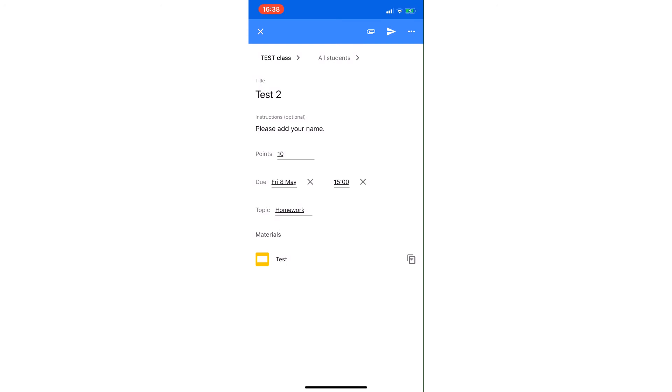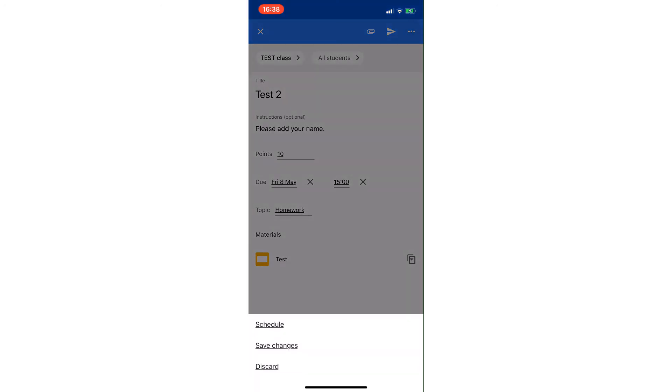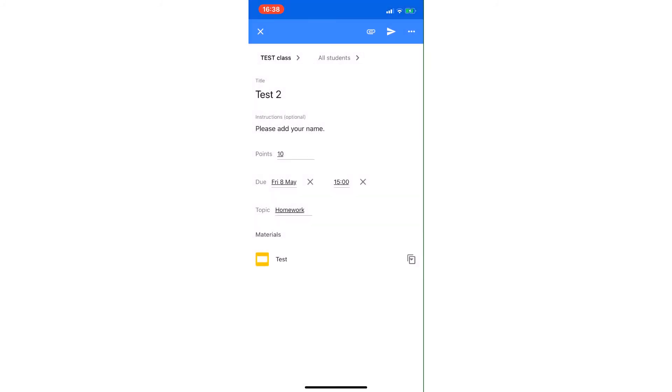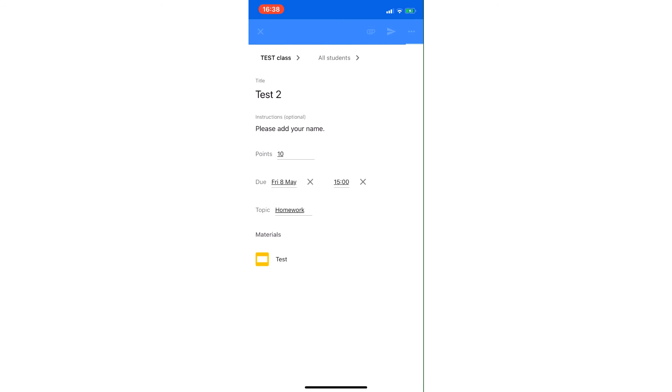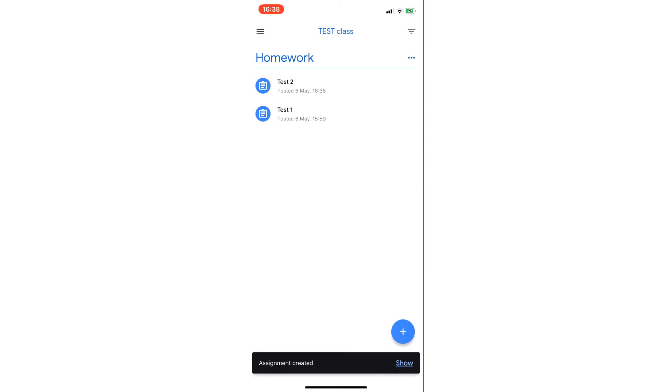Again, the three dots on that right-hand side up there—I can schedule it to go up at a certain point if I wanted to, but I want it to go up just now. So I'm going to click the paper airplane icon, the little arrow, and you'll see that that will send that onto the class from the app. So Test 2 is posted in there.